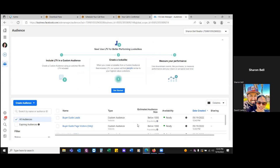So ad number three and on, you'll always exclude this audience — the buyer guide leads. They don't need to keep seeing your ads. Because they're already a lead, exclude them.